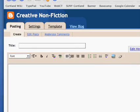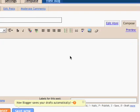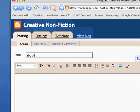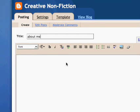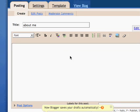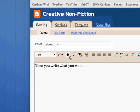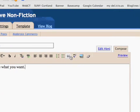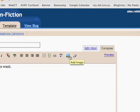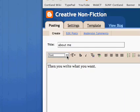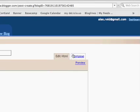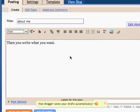Here I am in the basic interface for Blogger. As you can see, it's pretty much just like webmail. You create a title for your post and write what you want in here. You can do bold, italic, left, right, and center alignment, numbered and bulleted lists, spell check, insert an image, and change the font. You can even compose in HTML if you know how to do that.